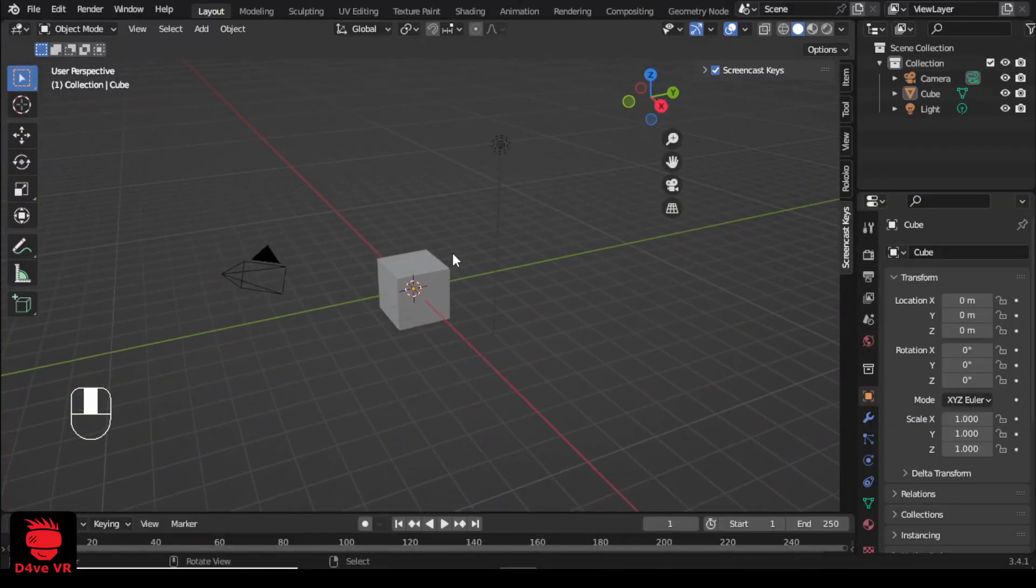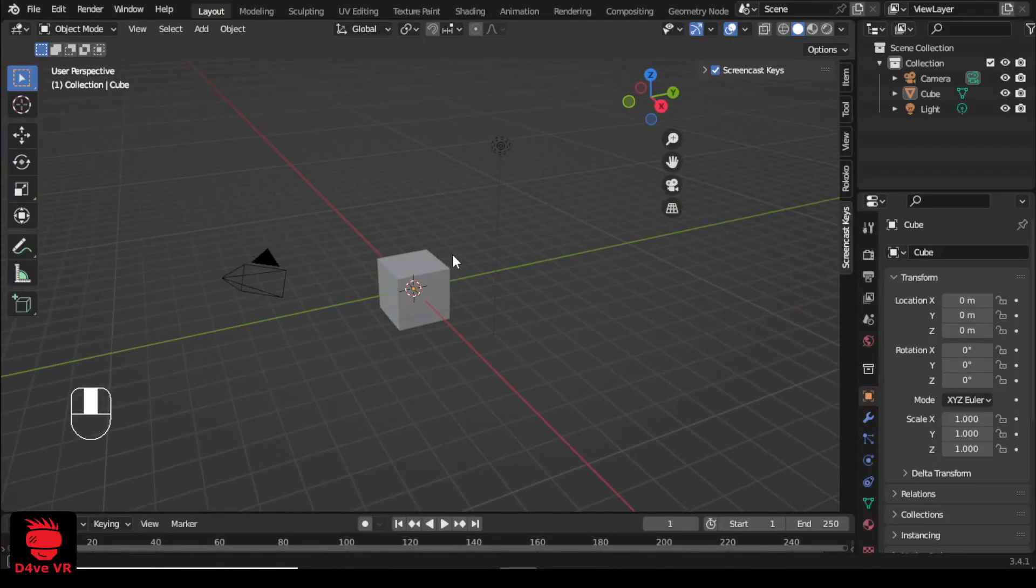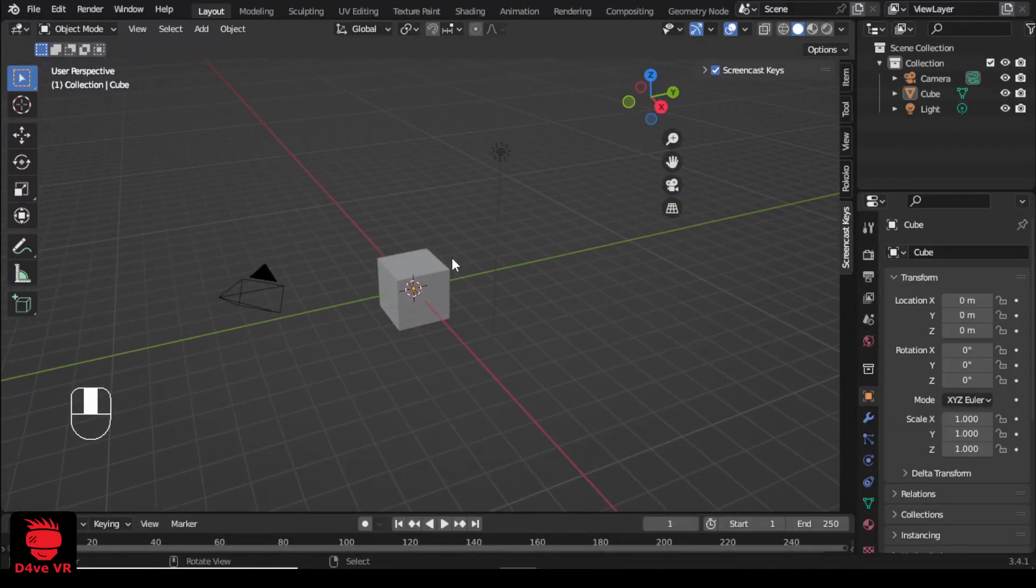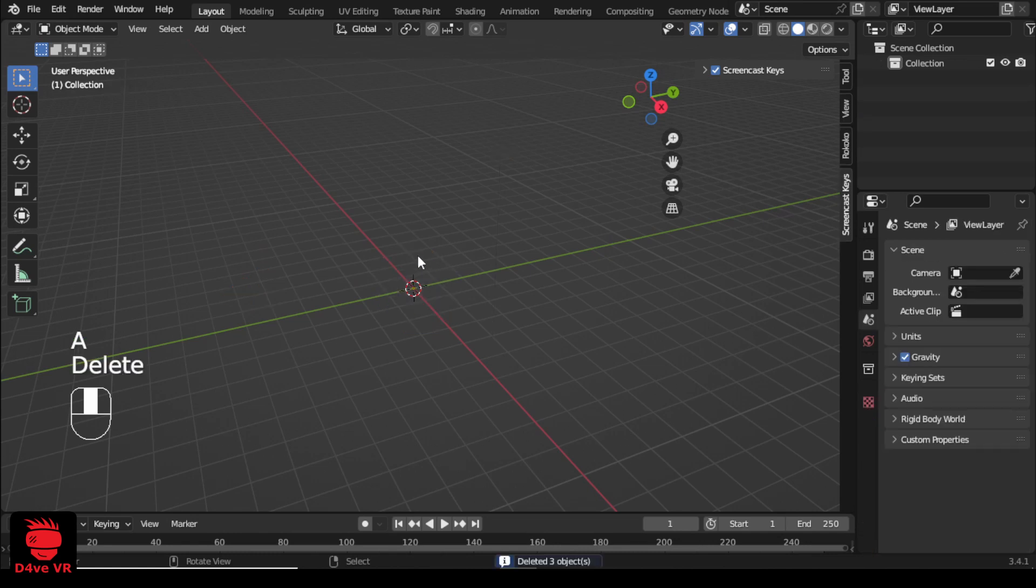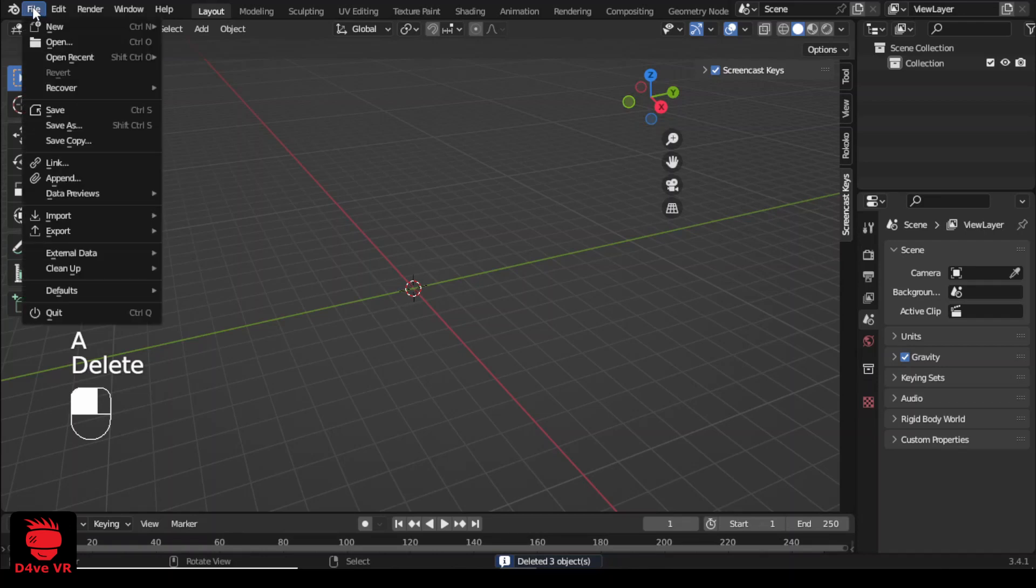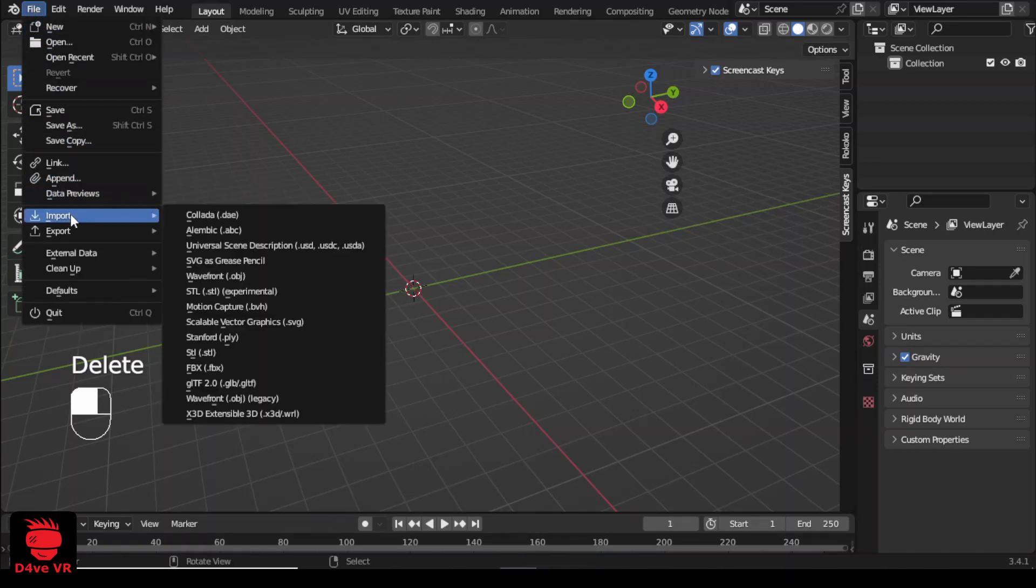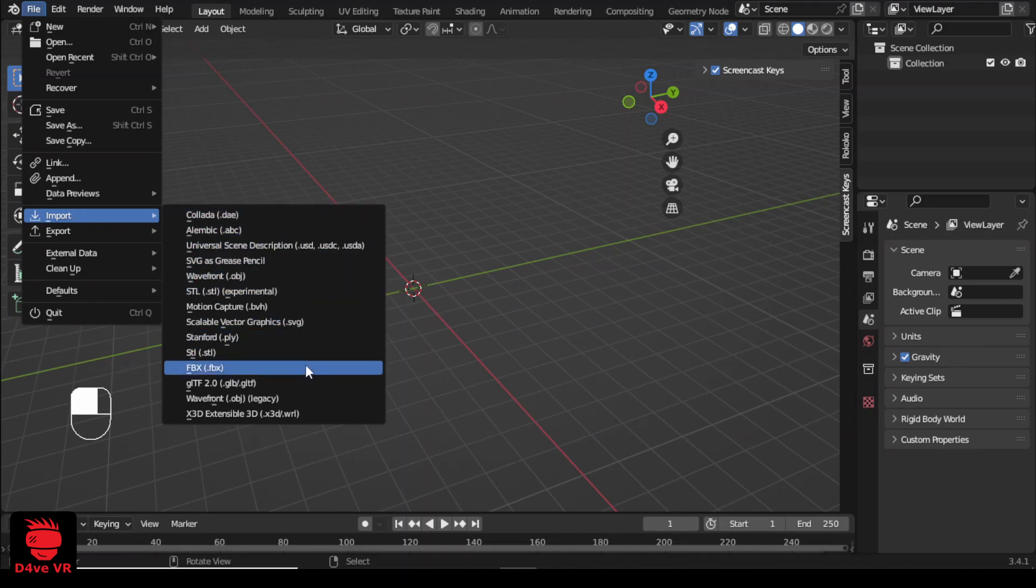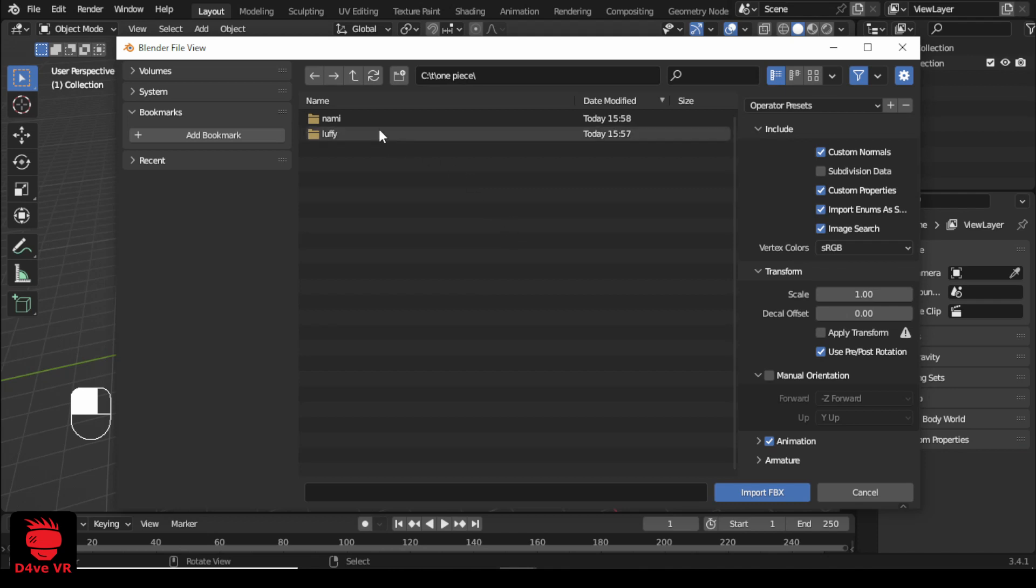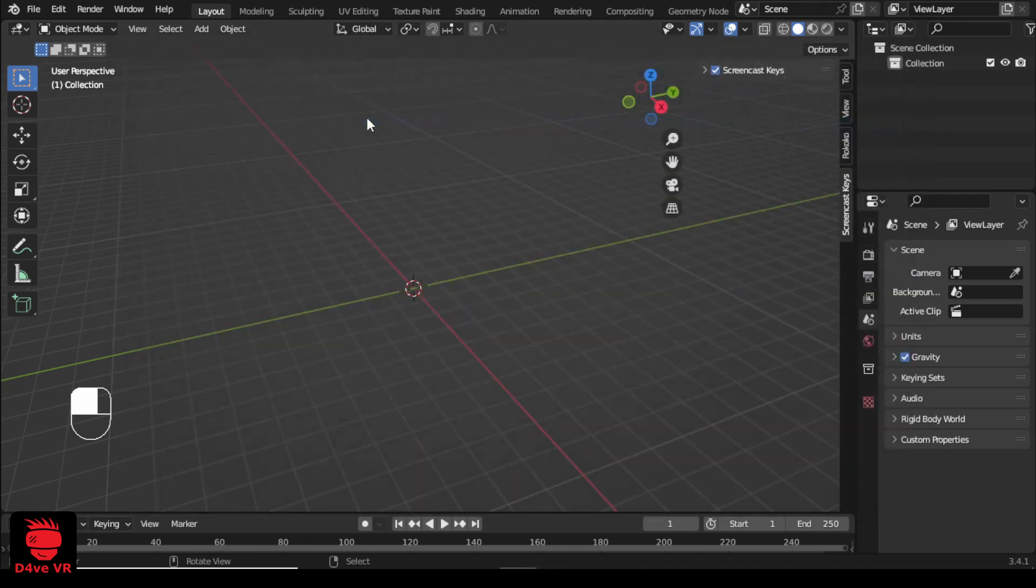Now let's import our model to Blender. I like to delete everything from the scene before importing. Press A on the keyboard and then delete. Now go to file import FBX and find your FBX file. Then double click or click on import FBX.